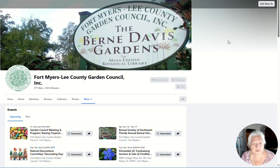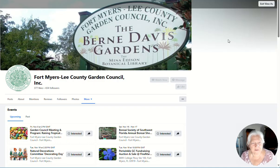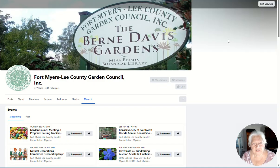If there's changes to events, please notify the President of the Garden Council. She will update it in the Courier next issue and I will update Facebook. Thank you.